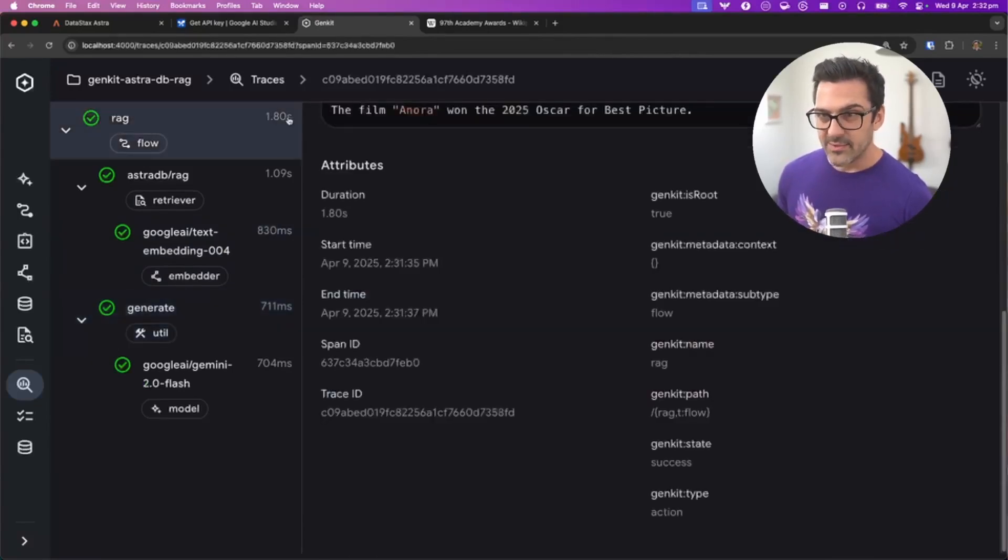Building flows with Genkit and testing them out in the UI is straightforward and feels really productive, and you can call on these flows inside your own application. The AstroDB plugin for Genkit makes it really easy to add a vector database to Genkit. There are links in the description to a tutorial and all the code so you can look into this in more detail. I hope you enjoy using Genkit and the AstroDB plugin.